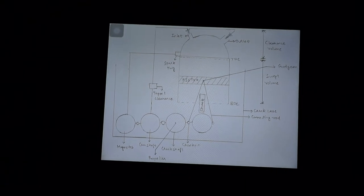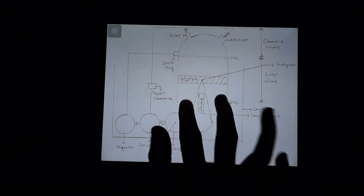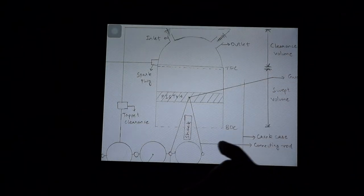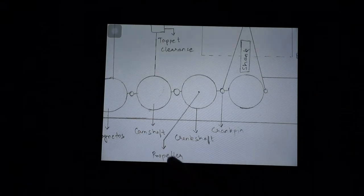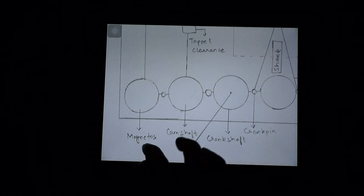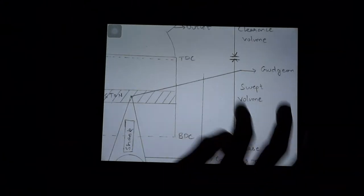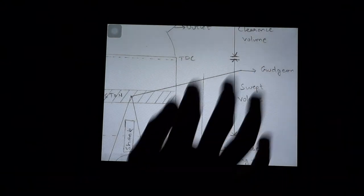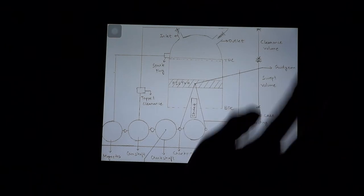Here is a picture I've made for construction purposes and easier understanding. As you can see, there are two valves - inlet and outlet. This is called TDC, top dead center, and BDC, the bottom dead center. Then we have the shank, the crank pin, the crankshaft, the camshaft - the propeller is attached to the crankshaft. Then the magnetos and spark plug, tapered clearance, swept volume between TDC and BDC, and clearance volume.